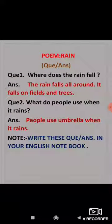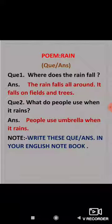So the first question is: where does the rain fall? And the answer is: the rain falls all around — it falls on fields and trees. As told in the poem, rain falls all around, saree taraf, charo taraf — and on fields and trees as well.